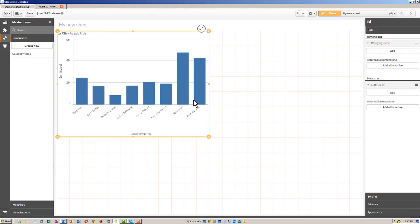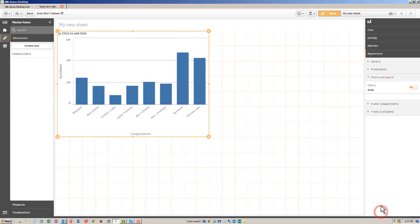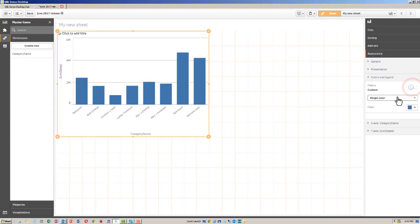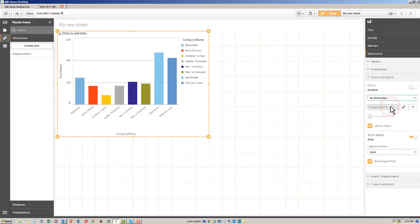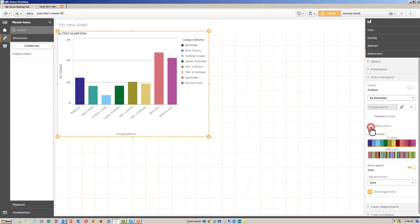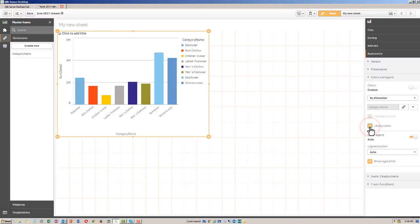Now by default, it removes the single dimension color. But now you go to your appearance settings under colors and legend, and then change your custom color to by dimension. And then you can see there's a checkbox here, library colors. If I uncheck library colors, it uses the standard 12 color, 100 color color scheme. If I check library colors, it respects what I set up within that interface.